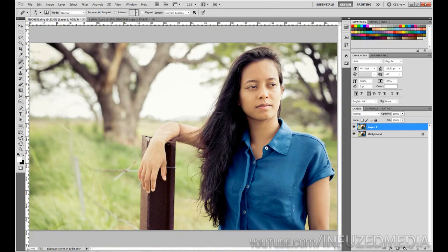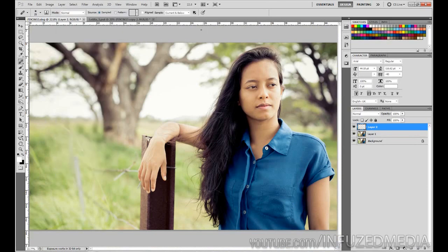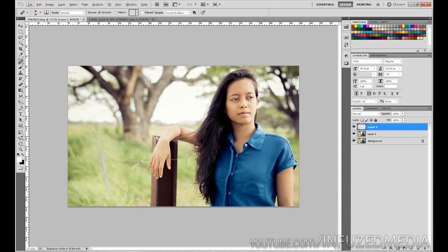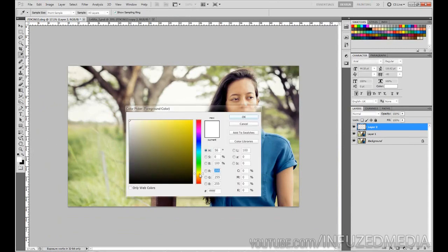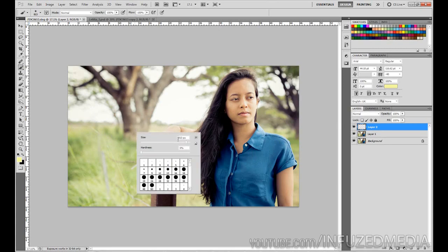From there we're going to create a new layer by clicking the new layer button or going to Layer > New > Layer. We're going to start softening up the background using either the brush tool or the gradient tool — whichever you find easiest. Go down to the color picker and choose a nice soft yellow color. The rest of the image is made up of this kind of tone, with soft greens, so this color works really well — though you may want to vary it depending on your specific photo.